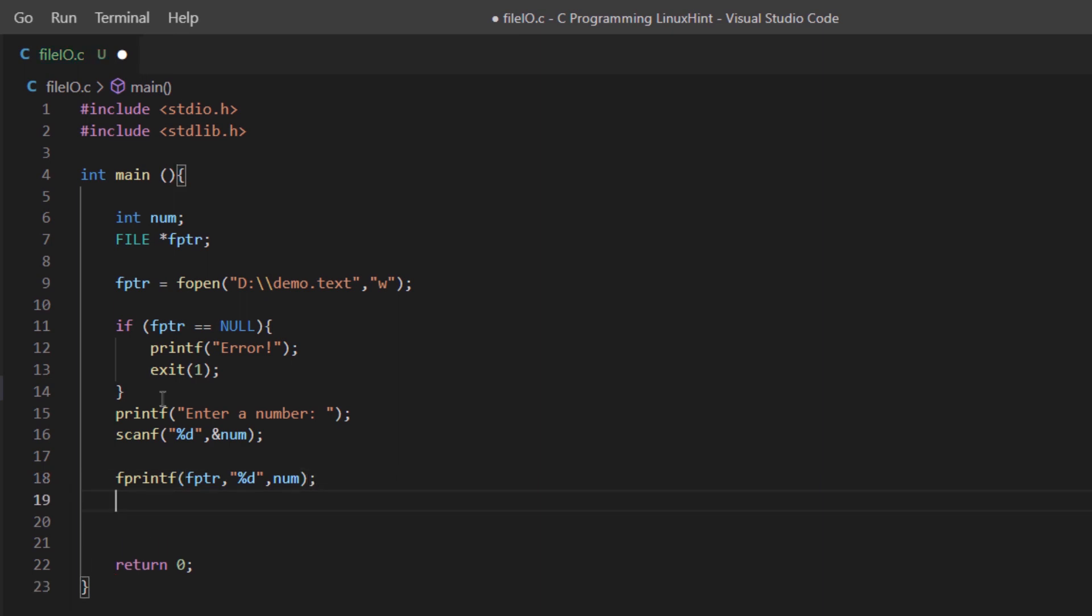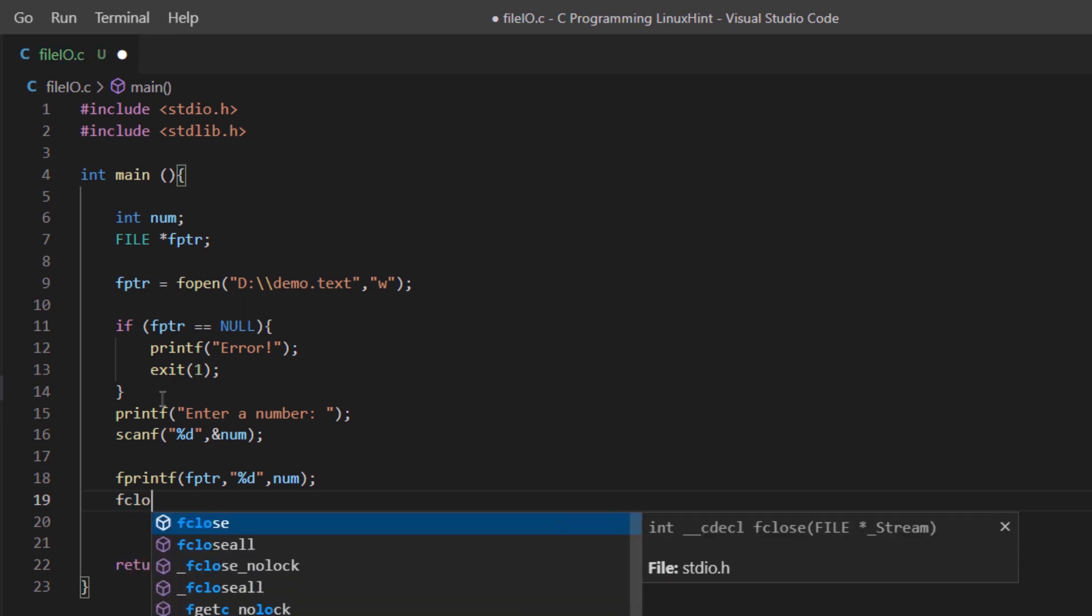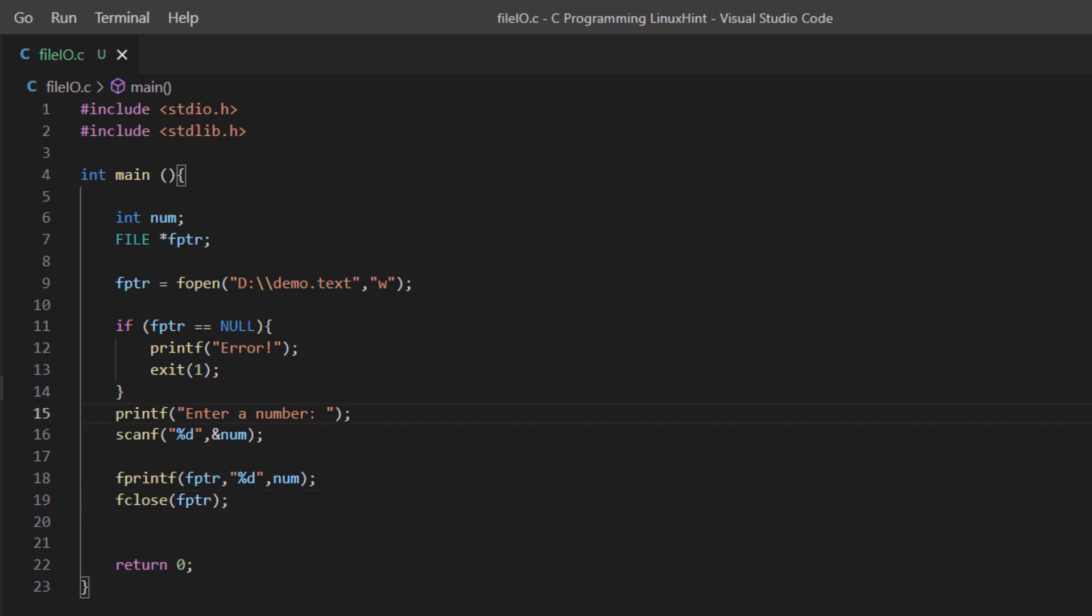Lastly, we always close the file to free up the memory. For that we have the function fclose which takes in a file pointer, which in our case is the fptr.